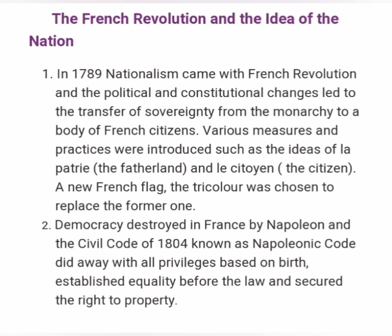Democracy was established in France, and the Civil Code of 1804, known as the Napoleonic Code, did away with all the privileges based on birth, established equality before the law, and secured the right to property.